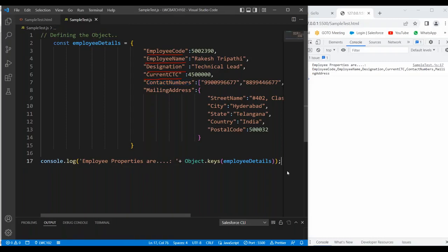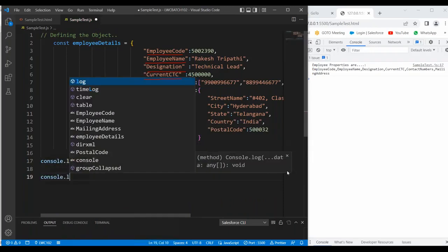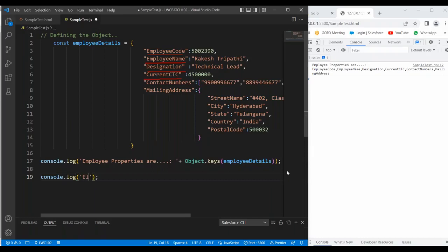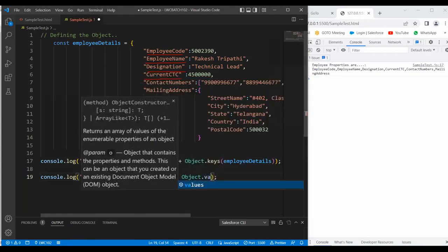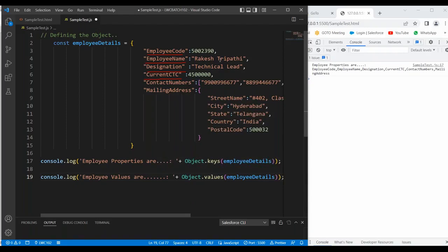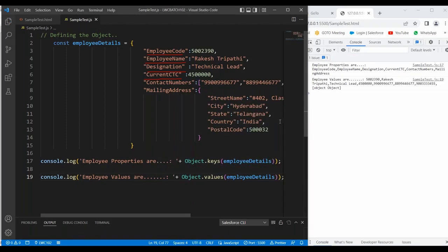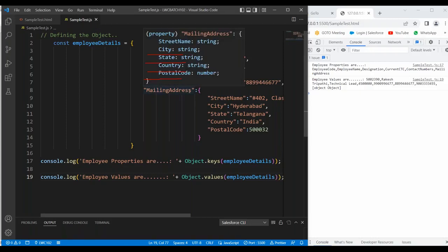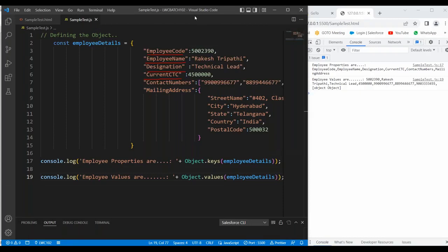Similarly, to get element values, I use console.log with 'Employee values are:' and Object.values(employeeDetails). Inside this employee details object, whatever element values are available, all the values will be returned. Now we can see employee code, employee name, designation, current CTC, and contact numbers are visible. But it won't show the mailing address object directly — because if you want to show the object, we have to use JSON.stringify. Let me show you — to print the employee mailing address, I use console.log with 'Mailing address is:' and JSON.stringify(employeeDetails.mailingAddress).